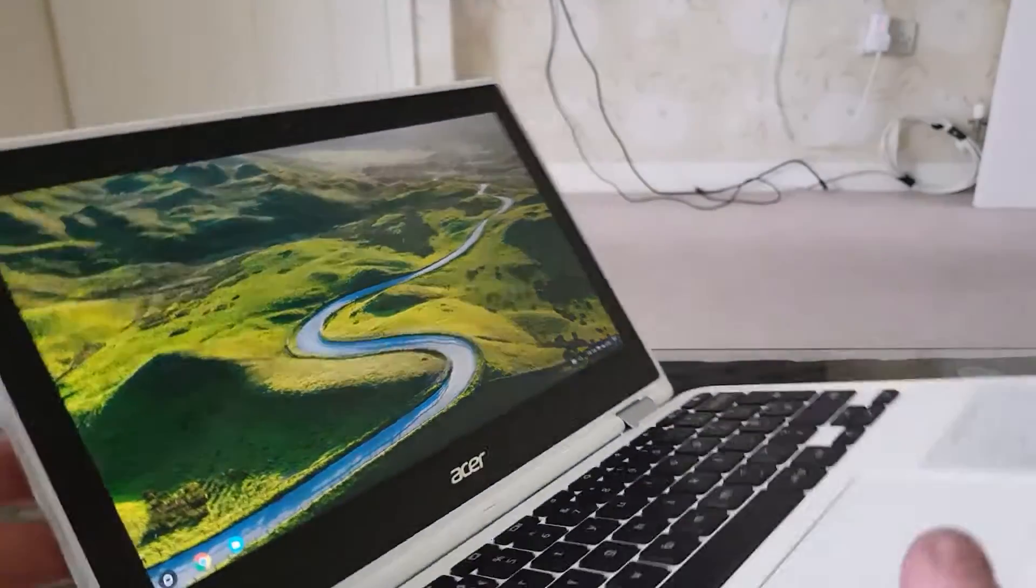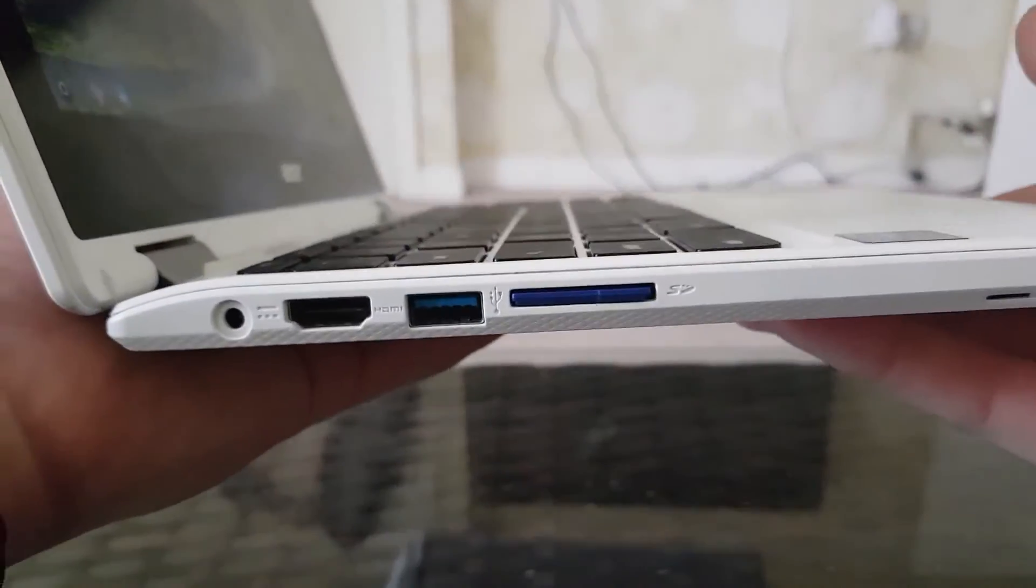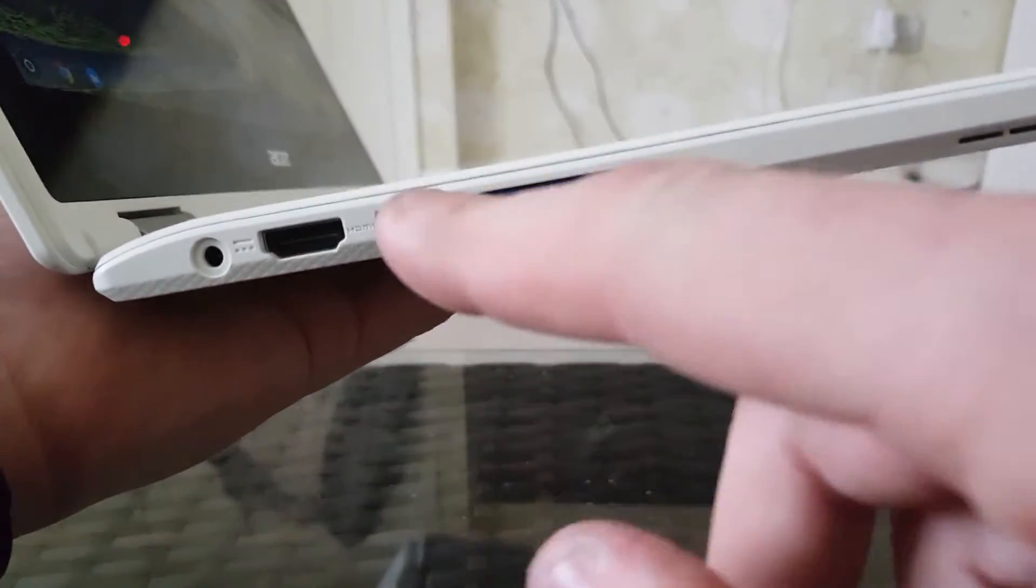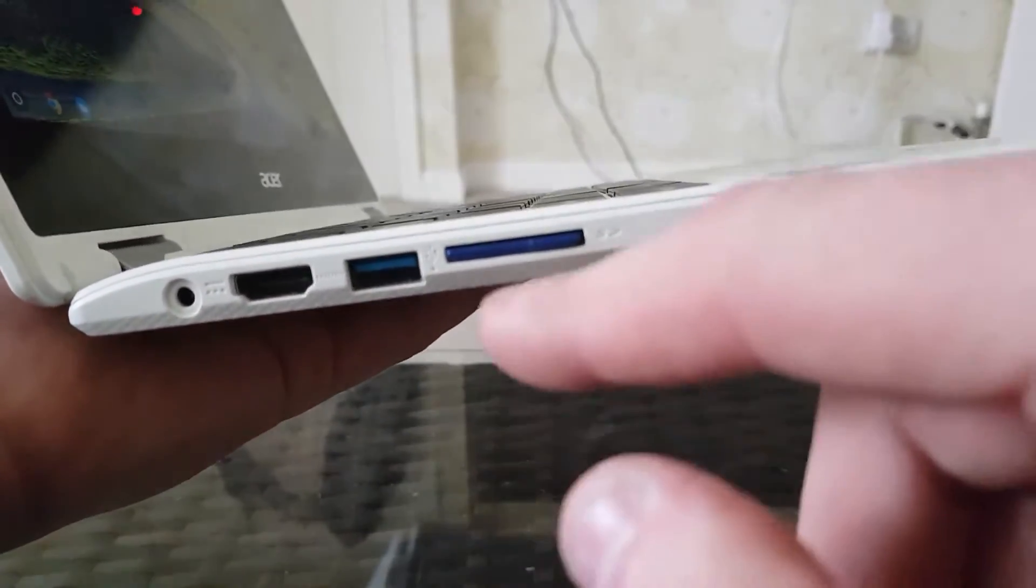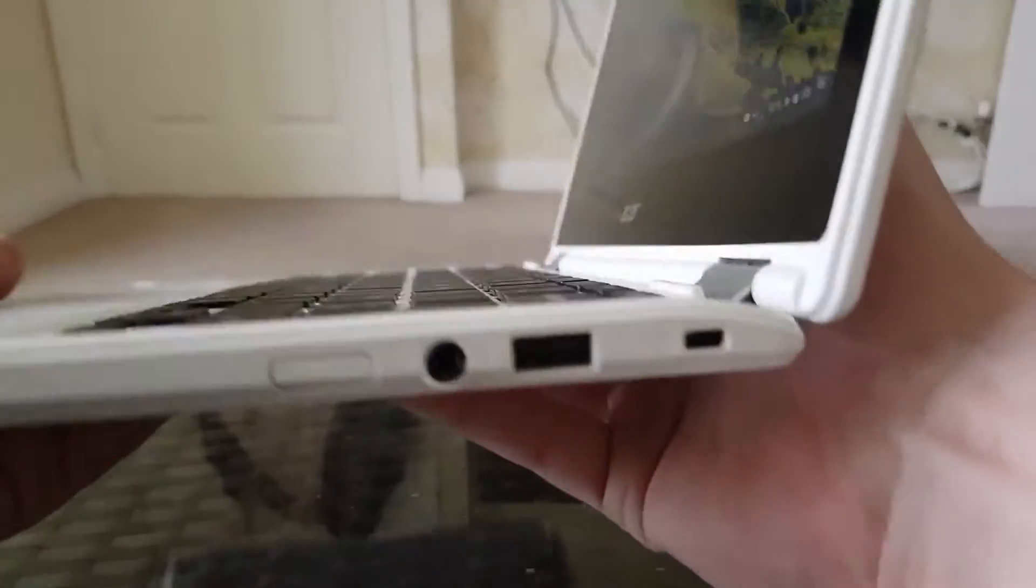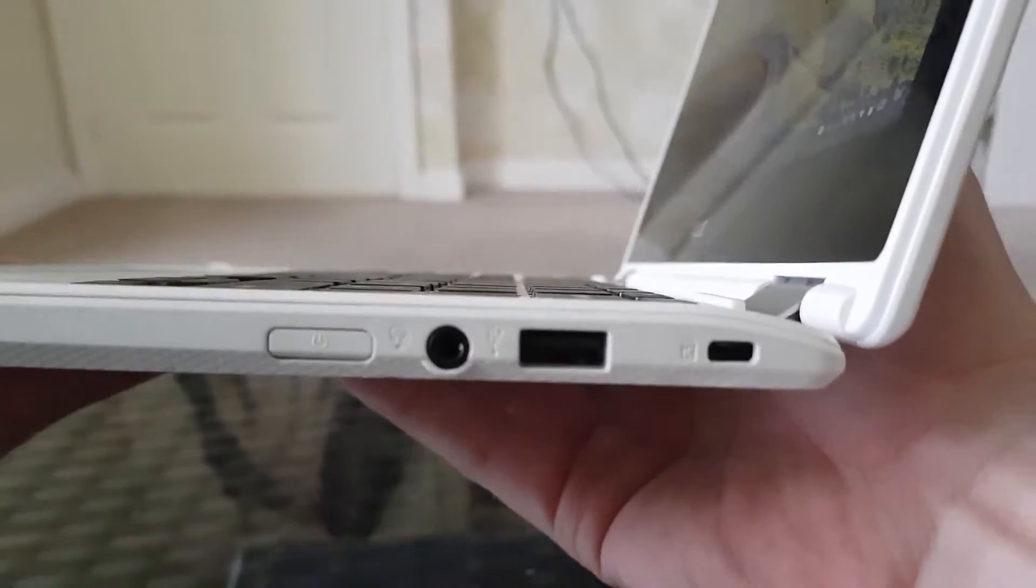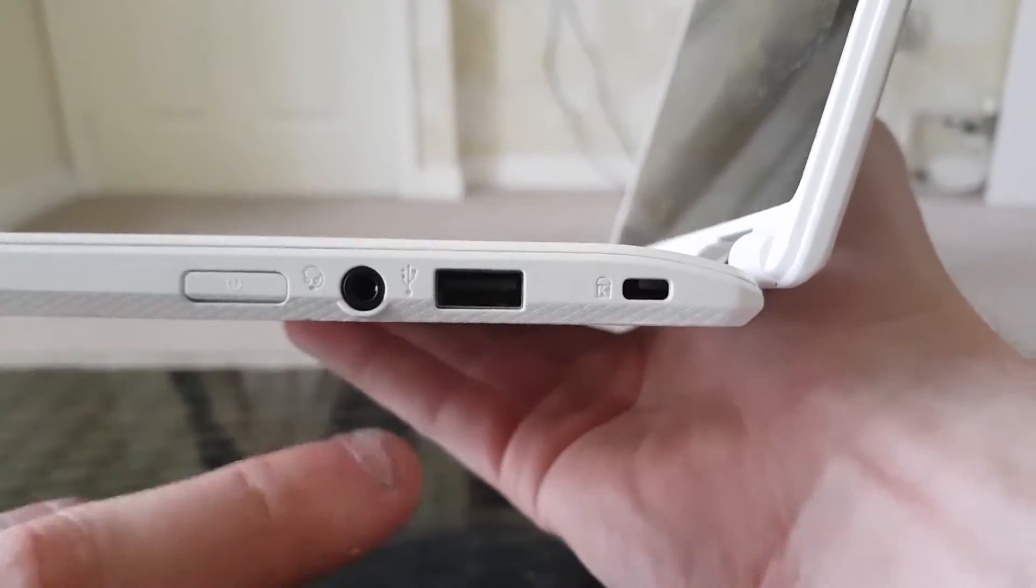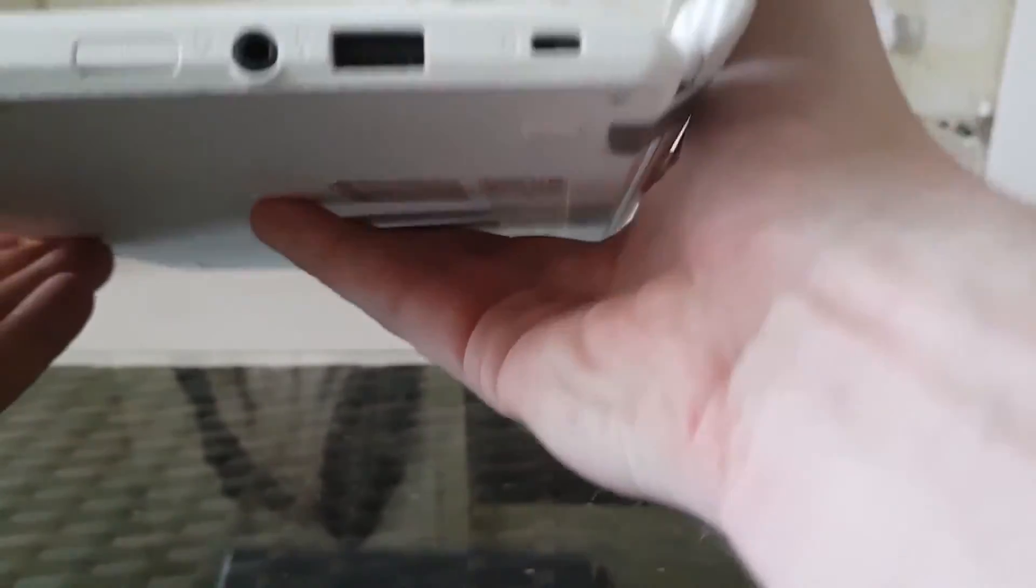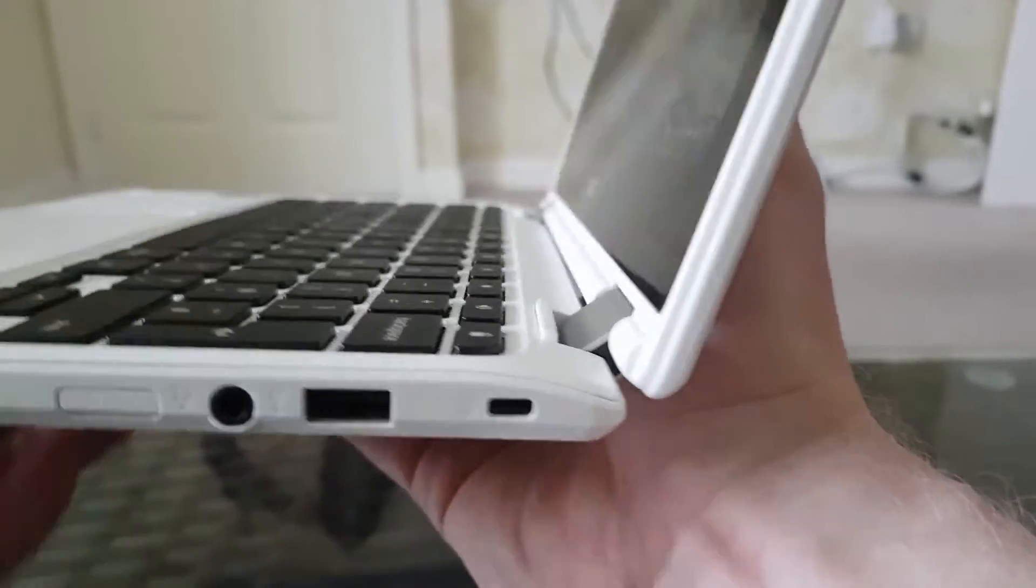On this side I have power, HDMI, USB 3.0 and SD card slot. On the other side I have the power on and off switch, headphone jack, USB 2.0 and a Kensington lock.